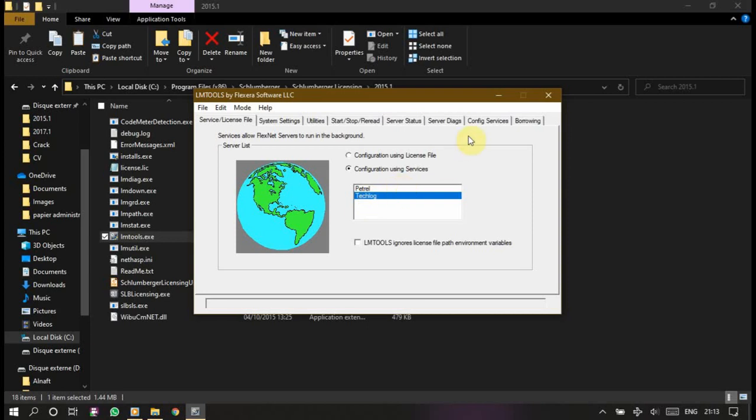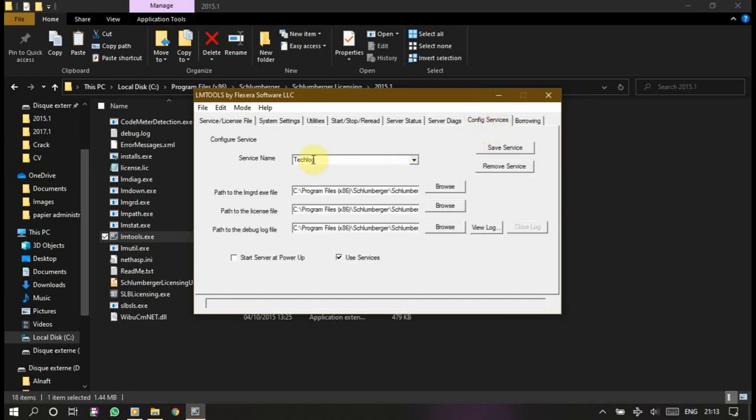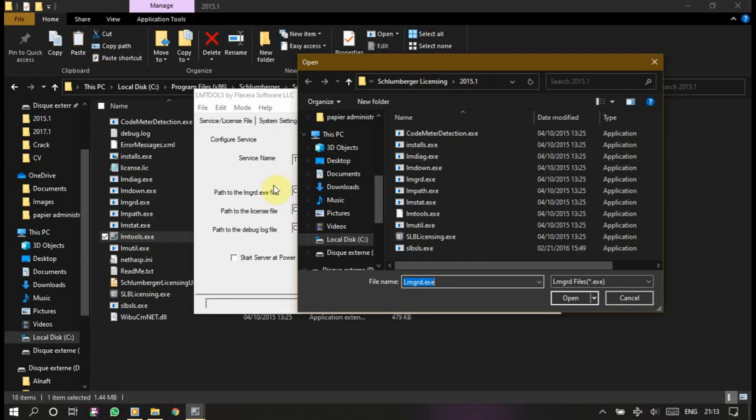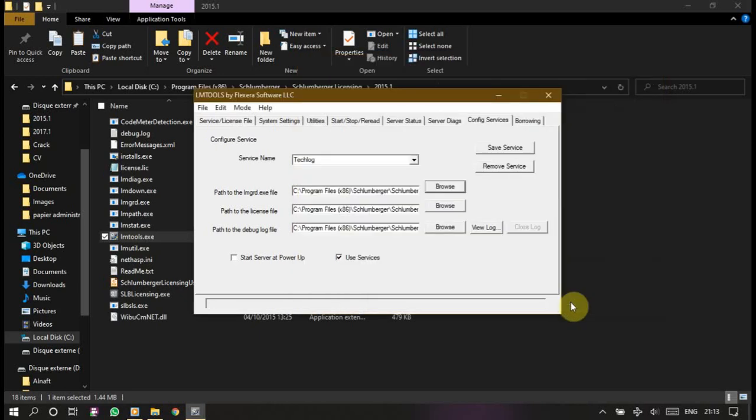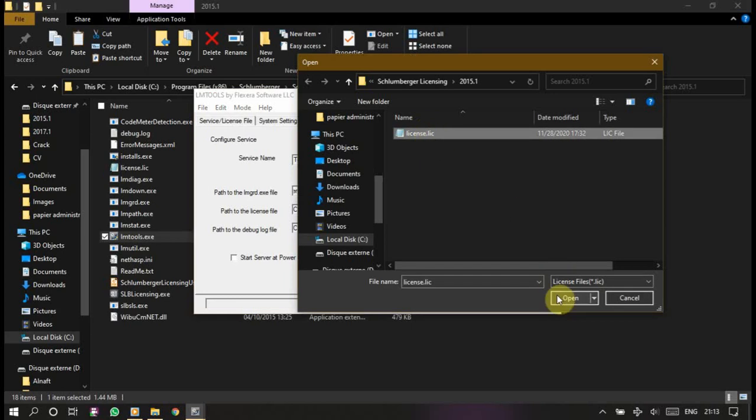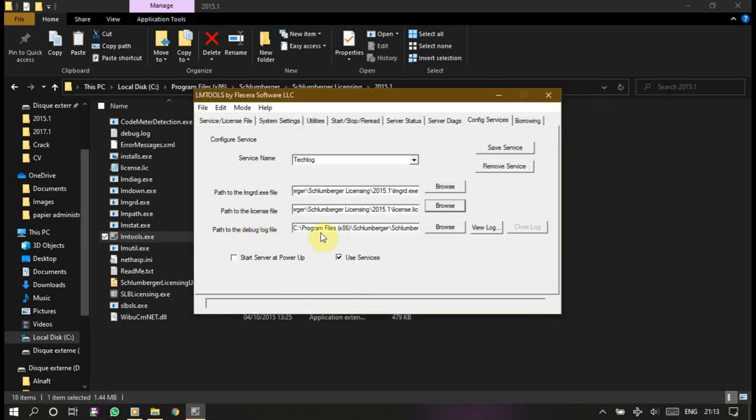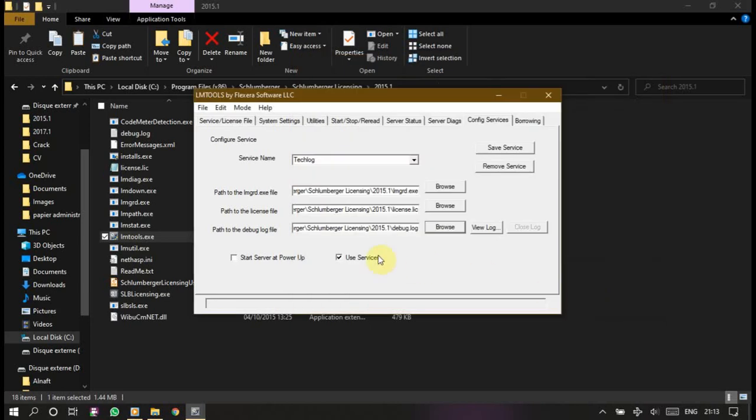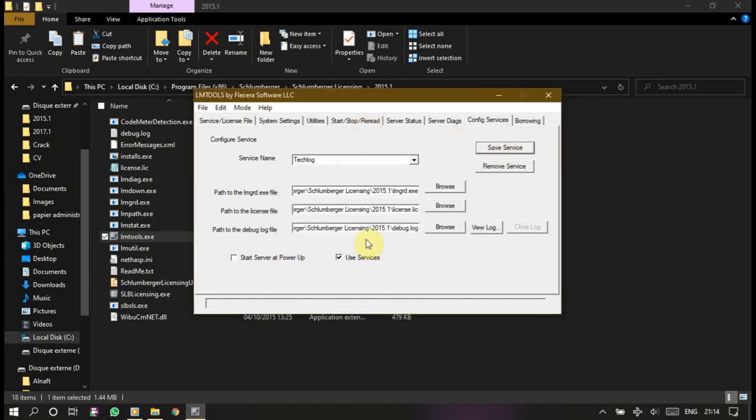Please come here, configure service. Make sure that Techlog is selected. And now path to lmgrd.exe, browse. It will take you to licensing, make sure that you are in license, Schlumberger Licensing 2015. This is lmgrd, open. Path to the license file that you have already created, this is one. And path to the debug log, open. Now use service. Start service at power up, I don't recommend you to do this but you can do it. I don't recommend you but I will show you how to start it whenever you want.